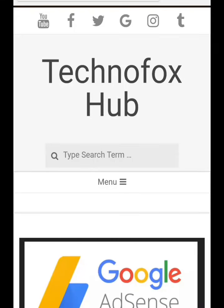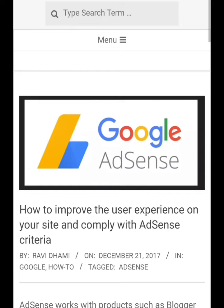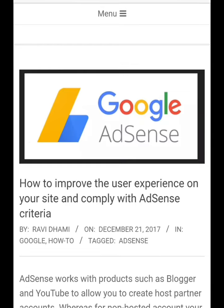Hello everyone, we are technoboxhub.com. Today we are going to show you how to improve the user experience on your site and comply with AdSense criteria.